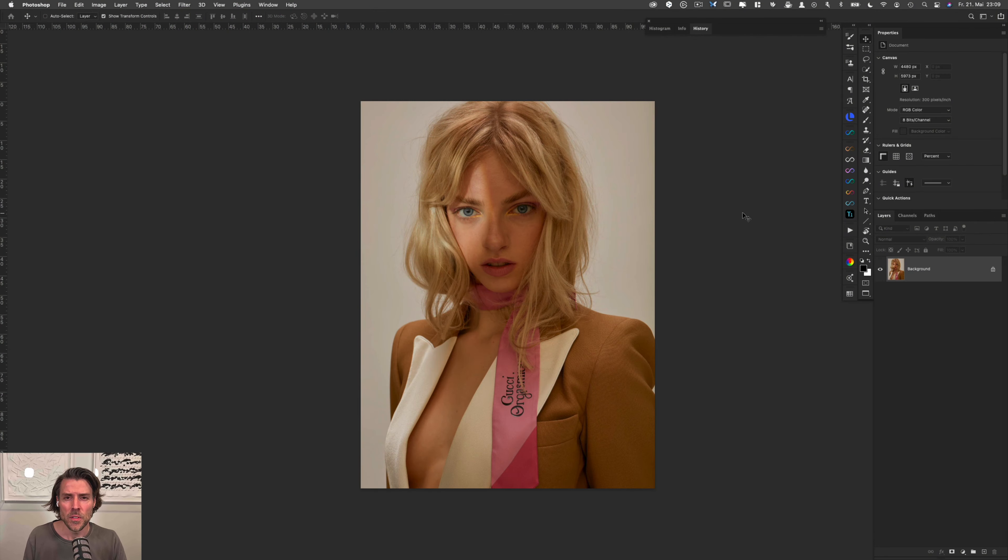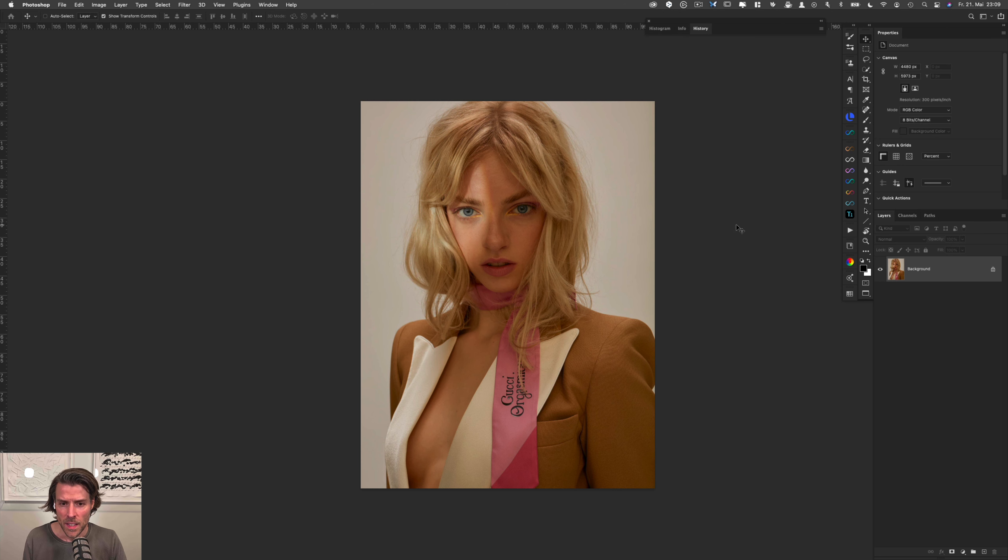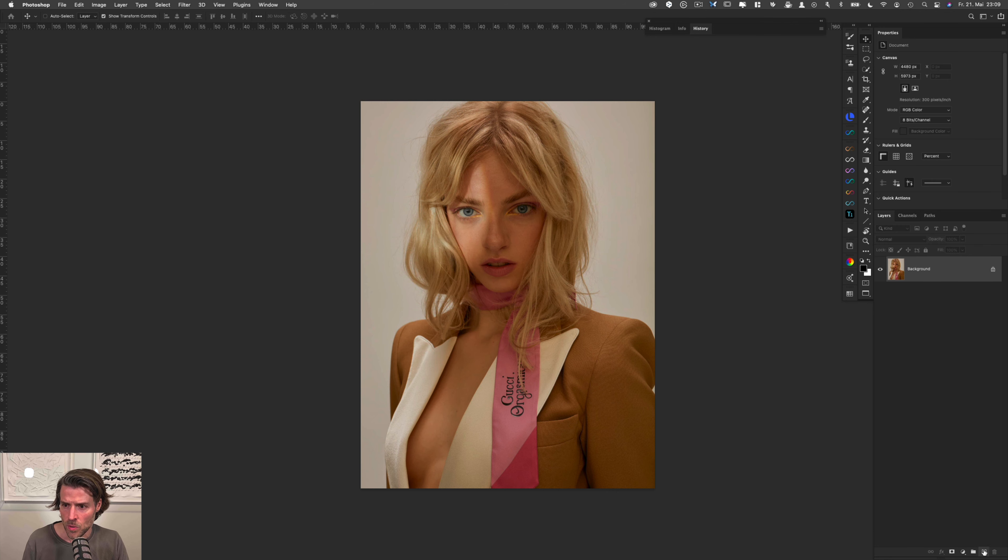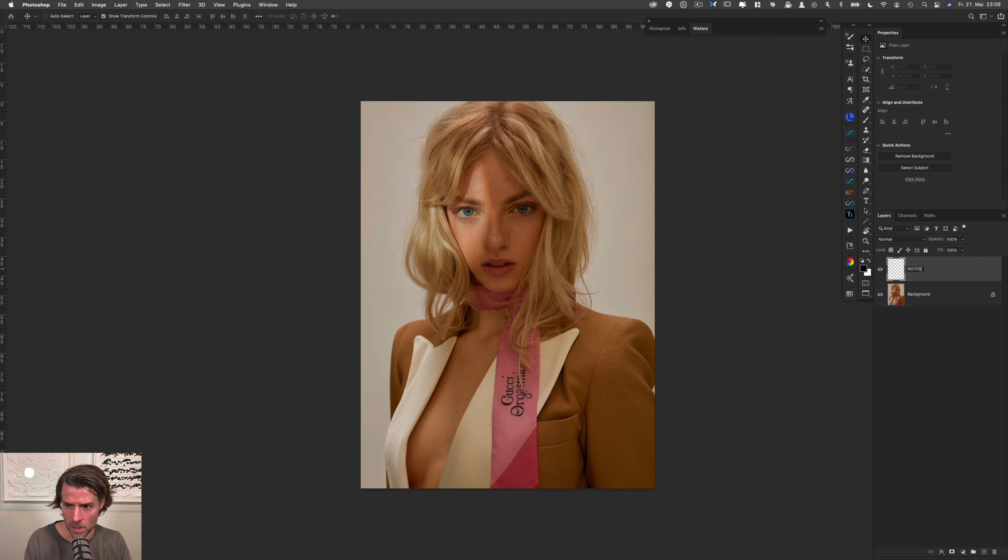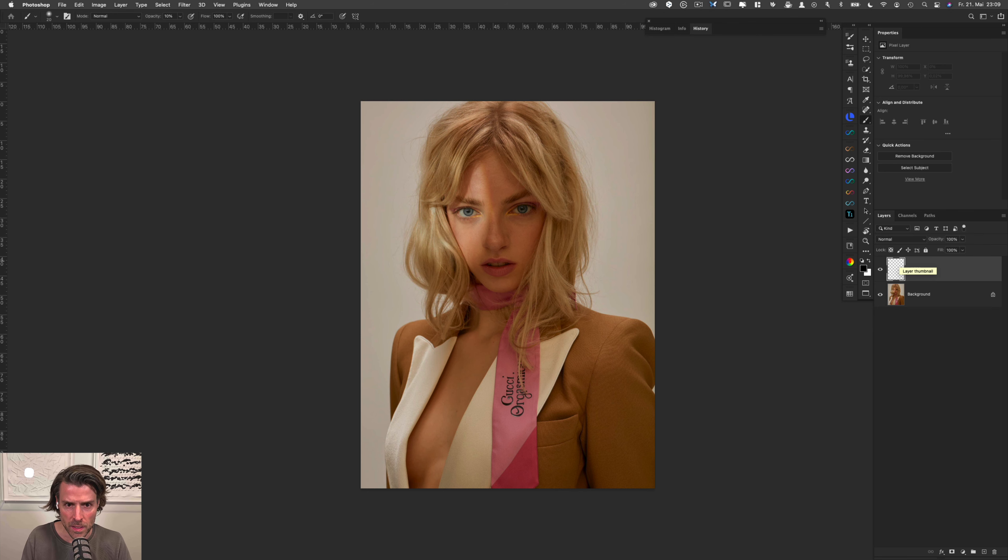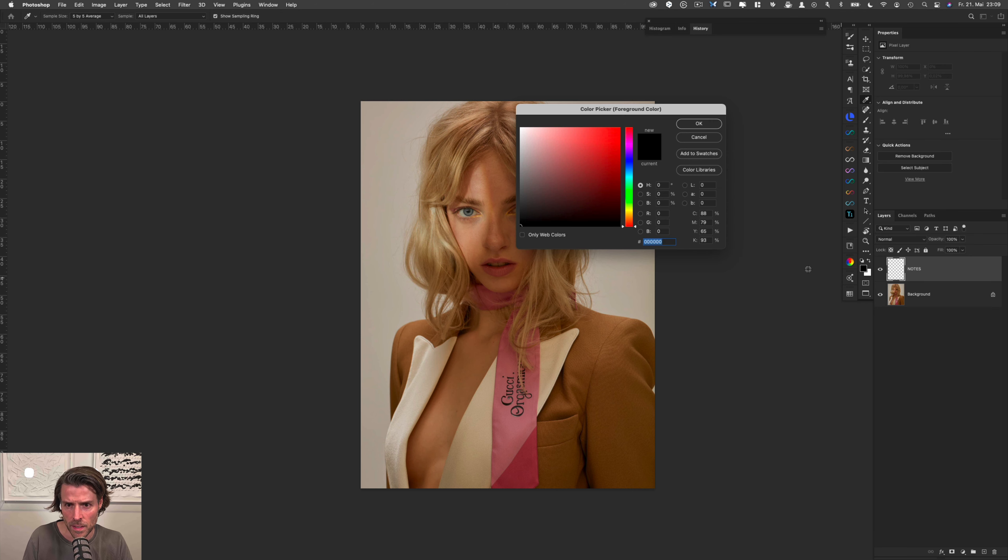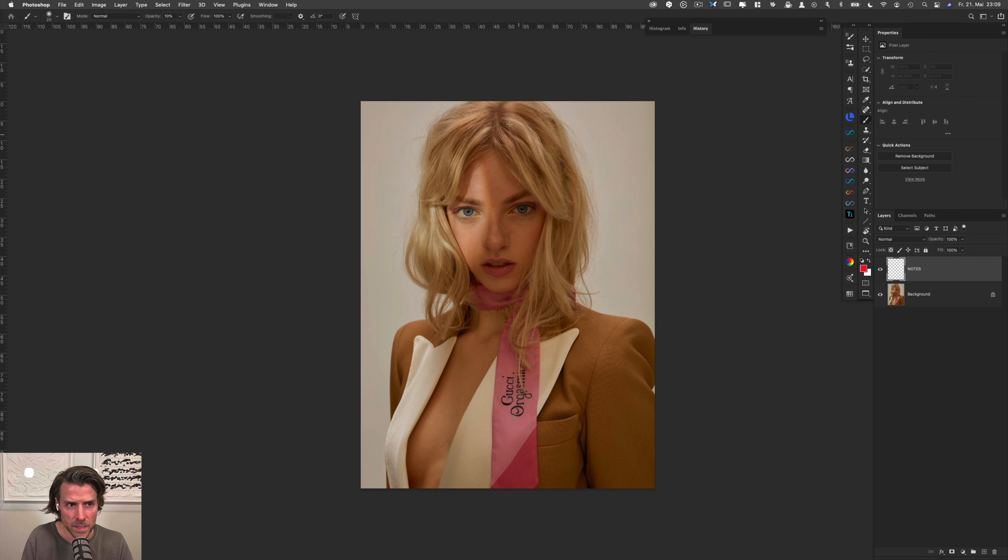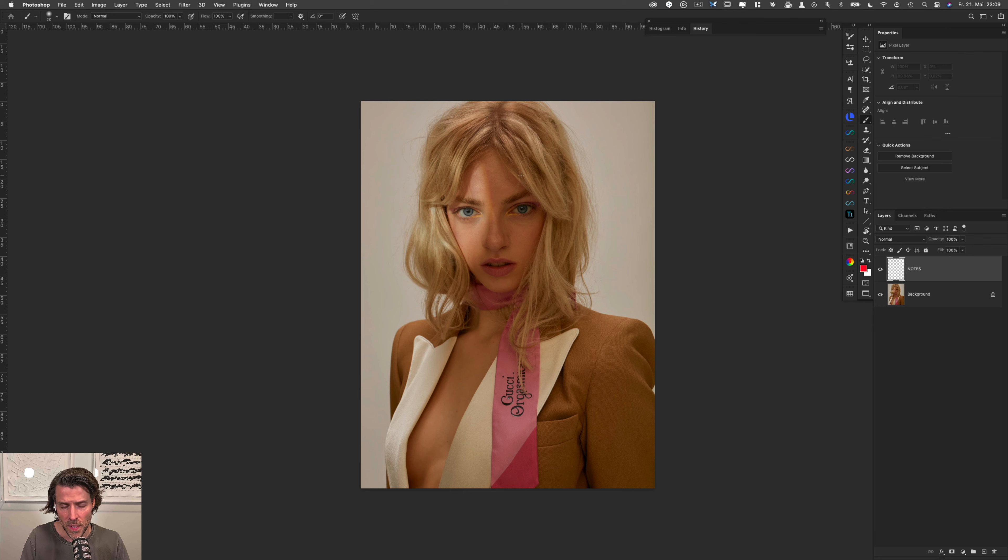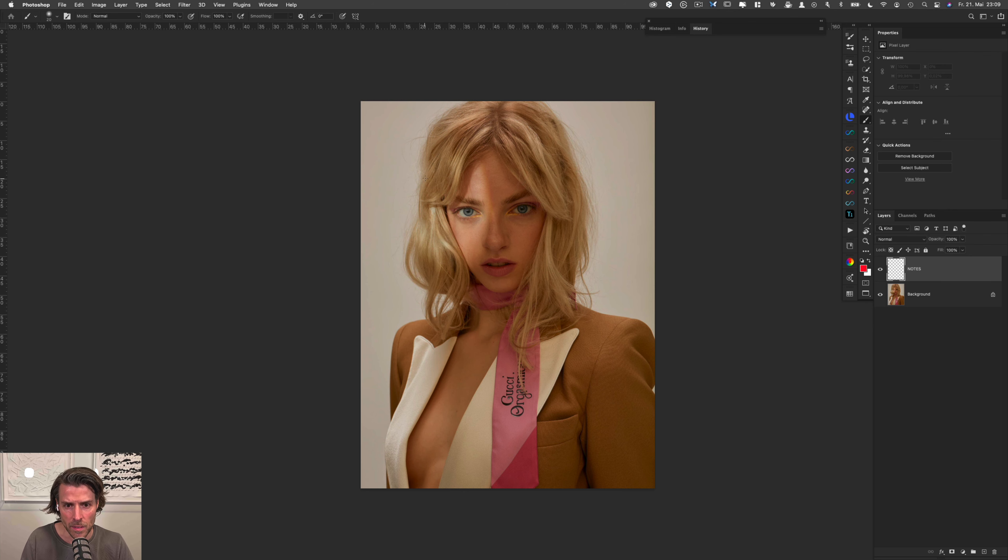Now we are in Photoshop and first I would like to make a few annotations to show you what my thoughts are on this image and what Per's brief was. I create a new layer, an empty layer, and take a bright color and a brush set to 100% opacity and 100% flow so that I can paint in a few things that we agreed on to be done.